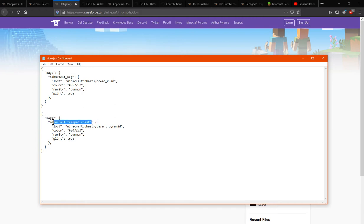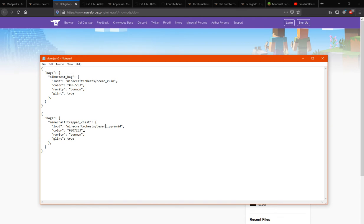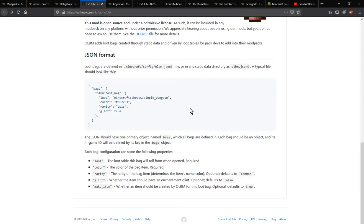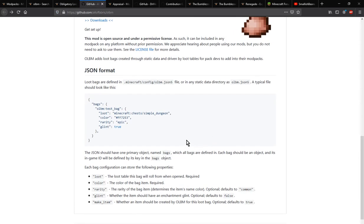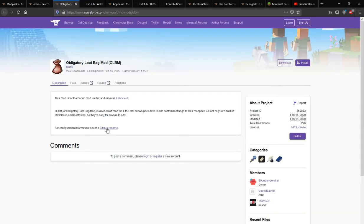It says a type, which I'm assuming is the container of sorts, not the actual contents or loot. Then there's the location in which the loot will be, the color of the bag, the rarity type, as well as whether it glints or not. You can find this here via the following, and possibly via source.